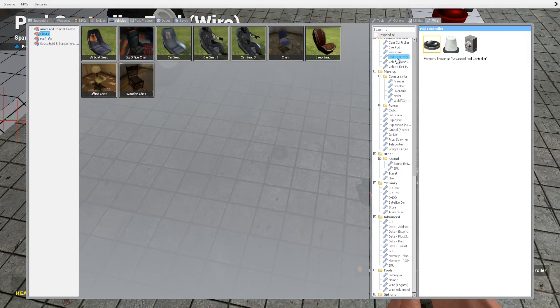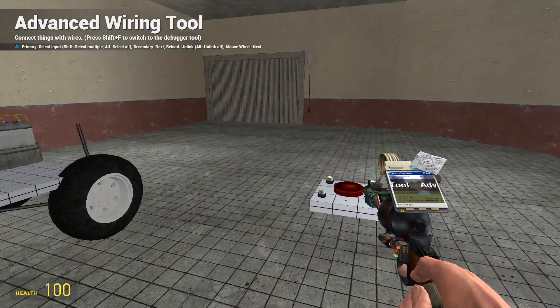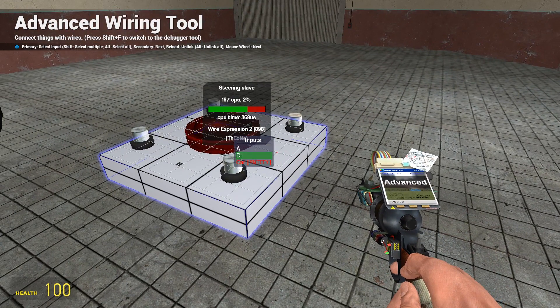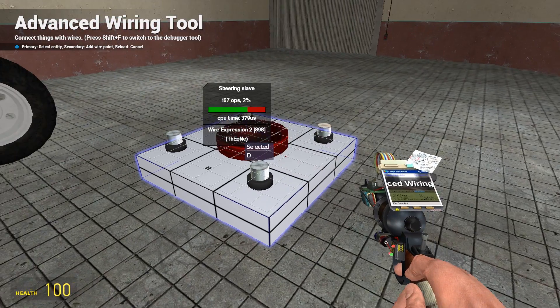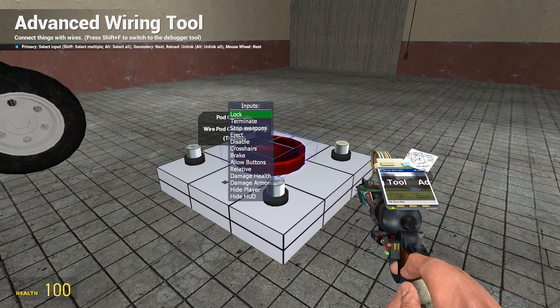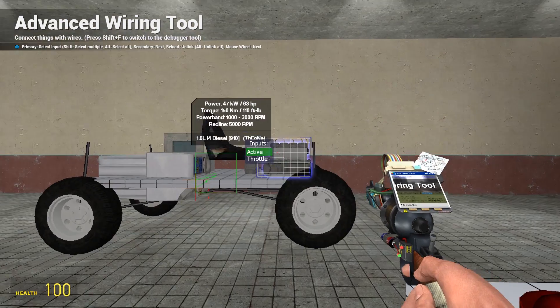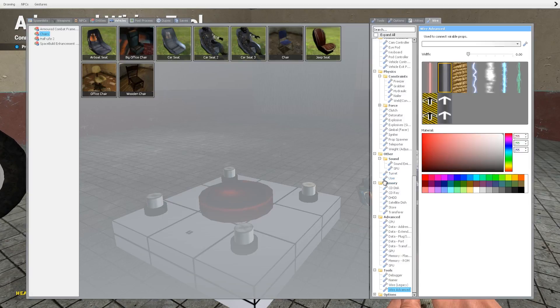Now what we're going to do is wire up the engine and everything else and also the steering. So start with the steering slave to wire A to A, D to D. We need another chip, we need the controller chip for the ACF.